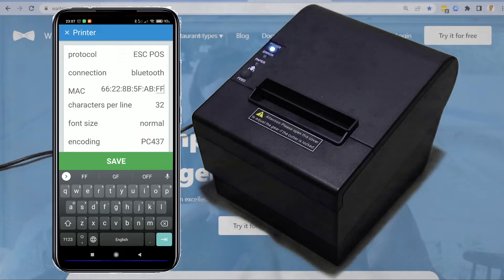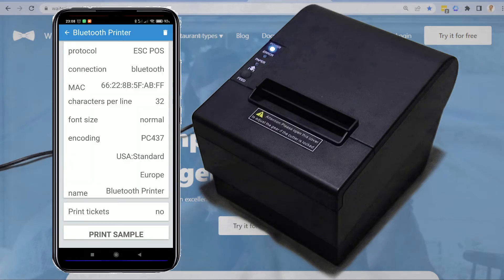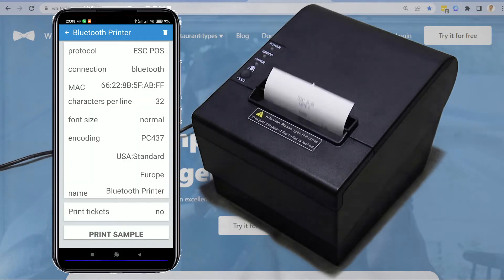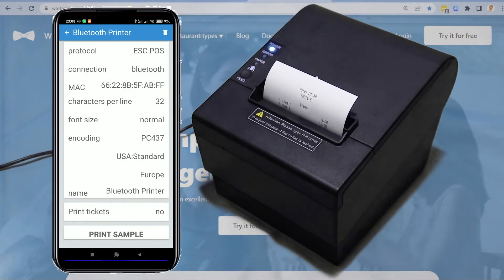The MAC address should be in this format. Once completed, click on print sample. The sample is printed to the Bluetooth printer.